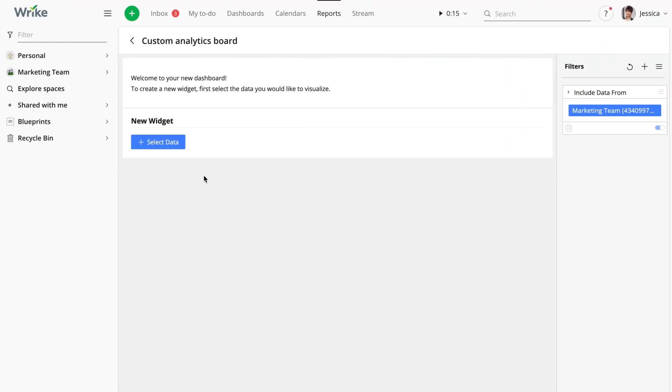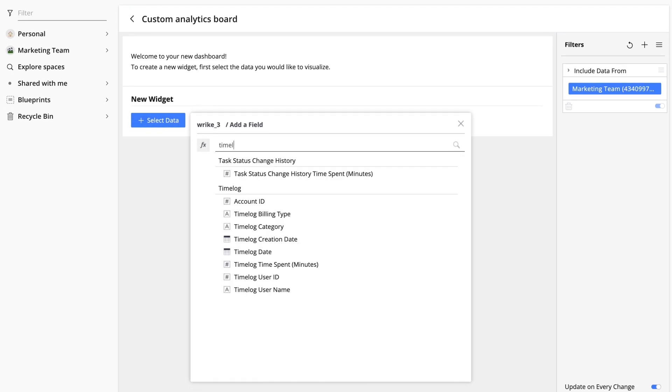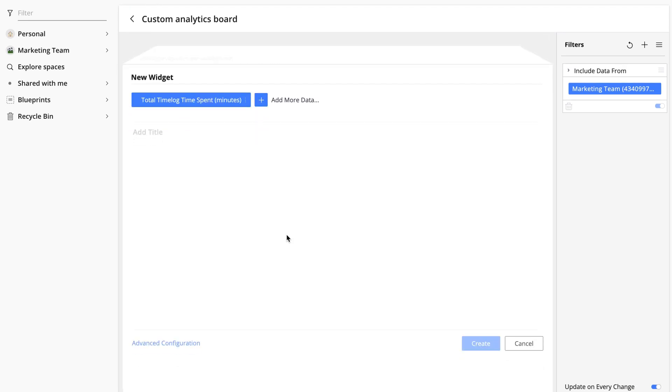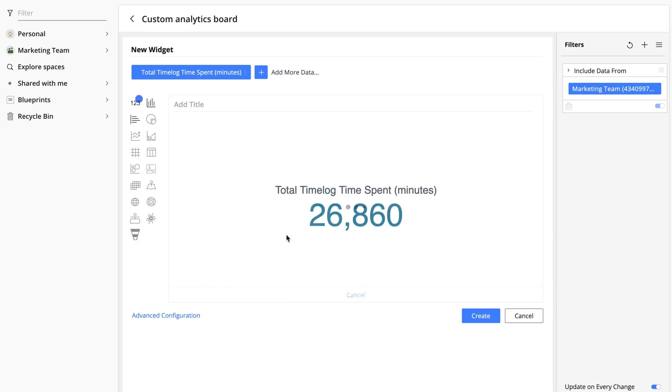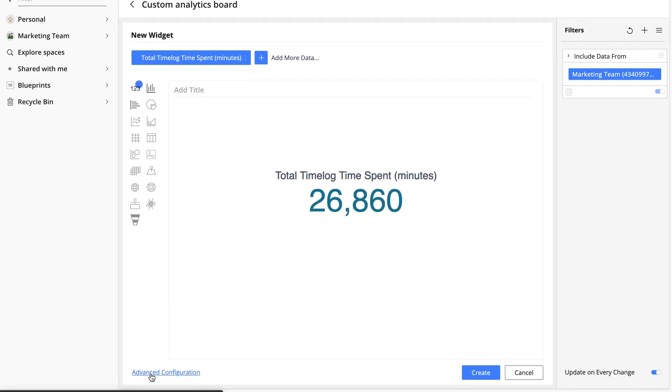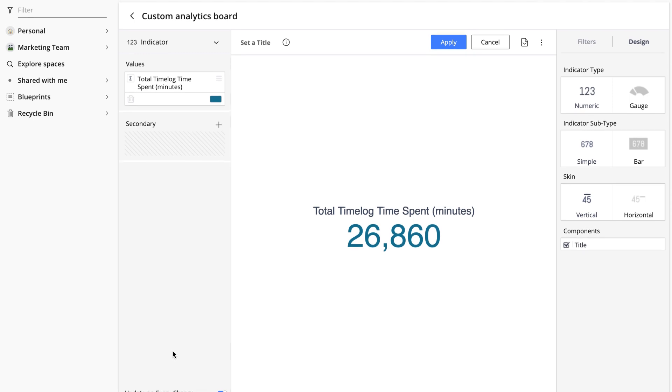Jessica needs to see how time was spent every week during the last quarter and how it was distributed between the categories. So, the key measure for our widget would be the time that was spent. Jessica clicks the select data button and chooses time log time spent in minutes. Then she clicks advanced configuration at the bottom left hand corner and starts setting up the widget.